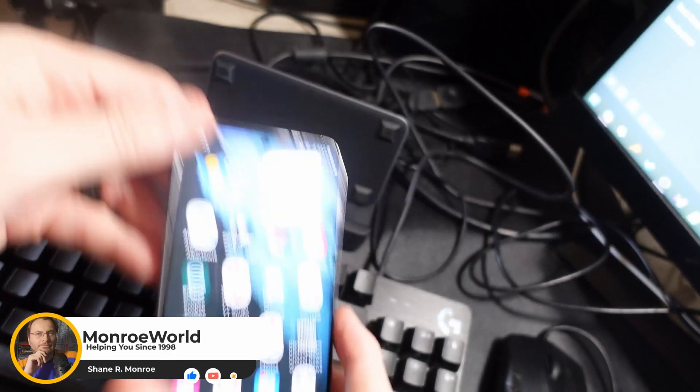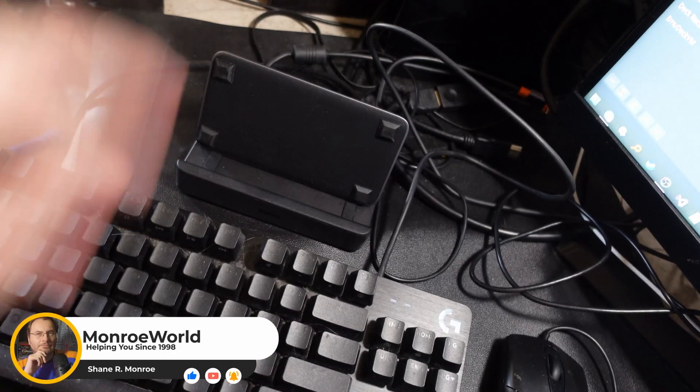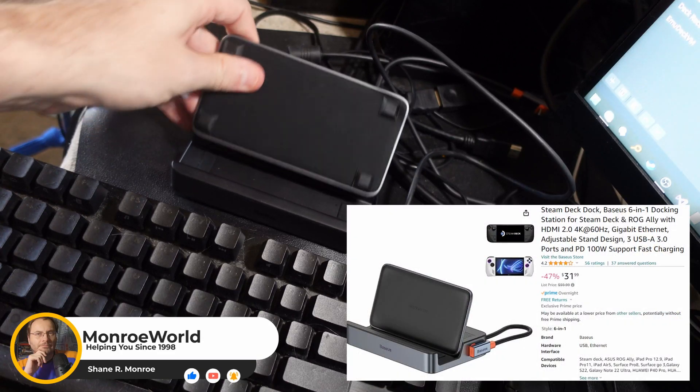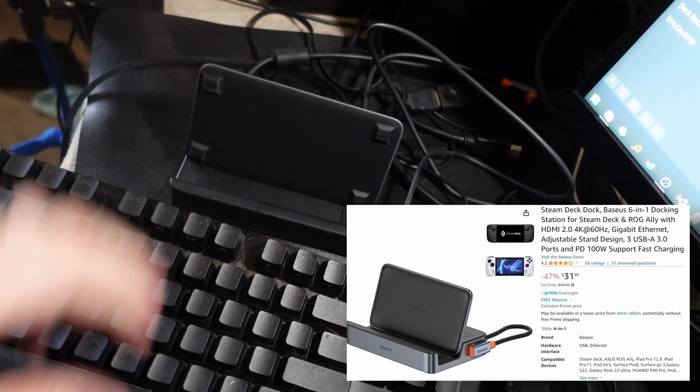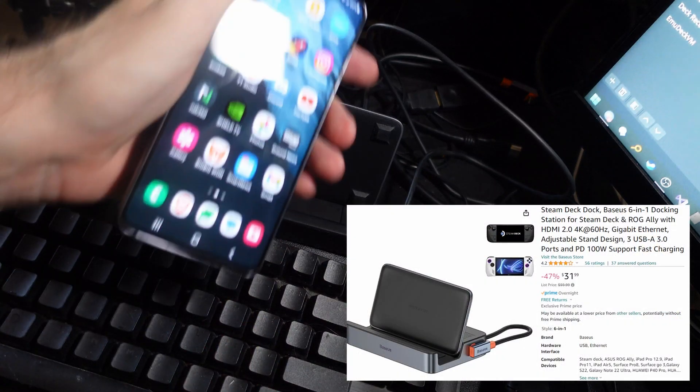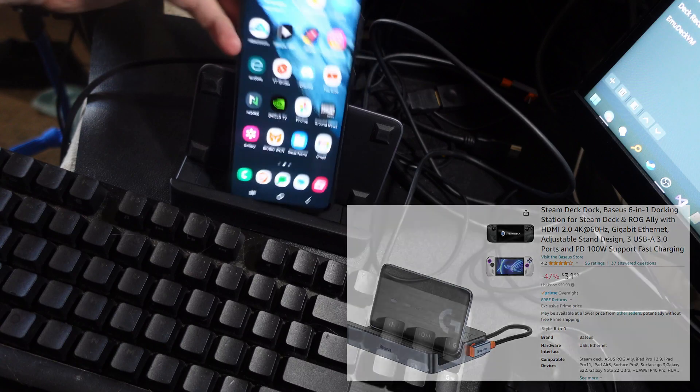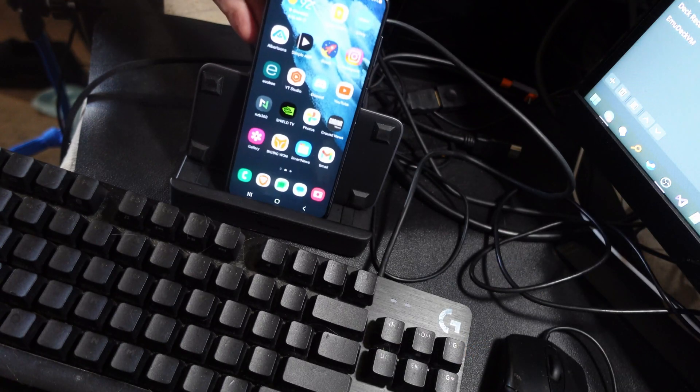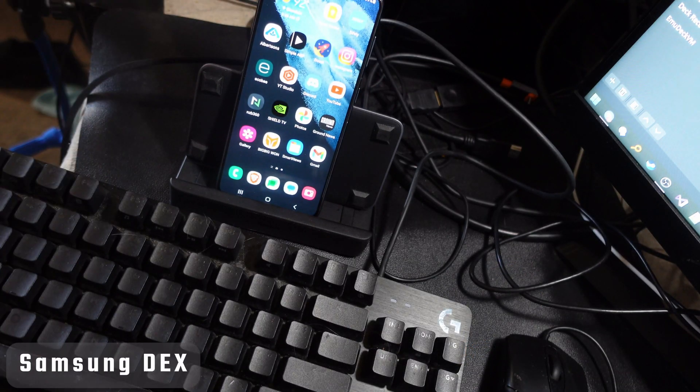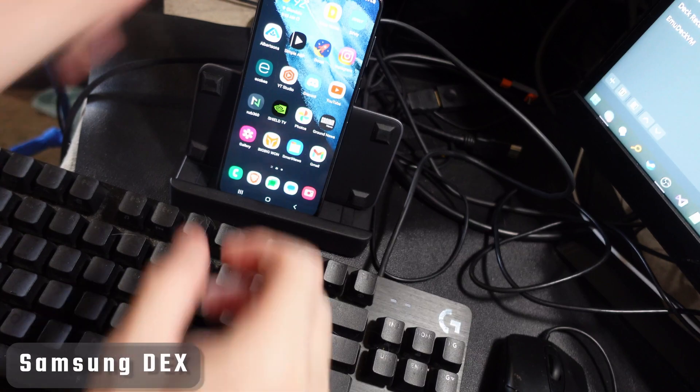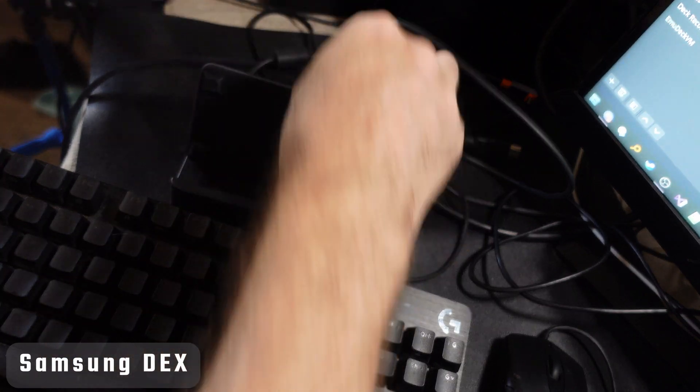Hi everyone, Shane Armonroe here. Today we're going to look at the Baseus Dock. This is actually a Steam Deck Dock, but I was asked, does it work as a Dex Dock, a Samsung Dex Dock for Samsung Galaxy phones?